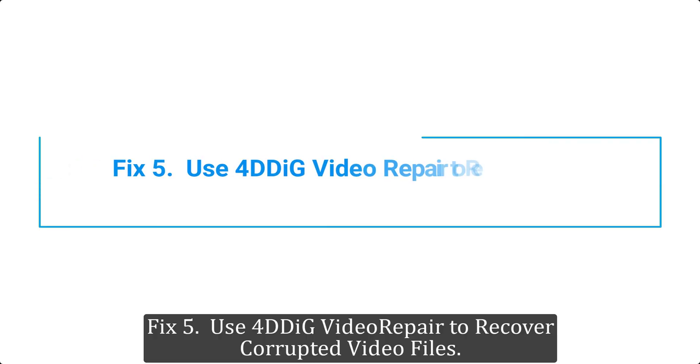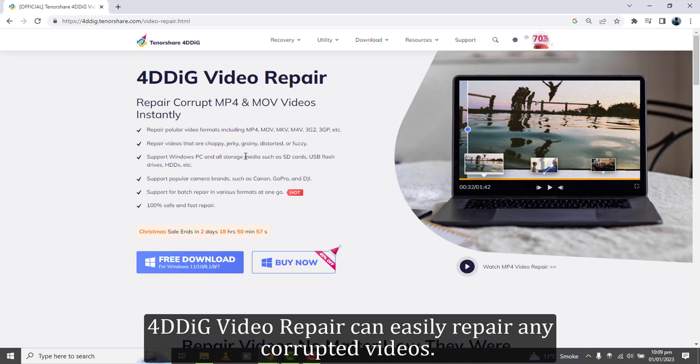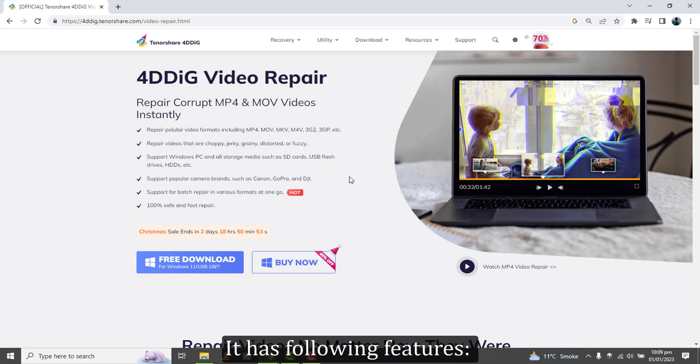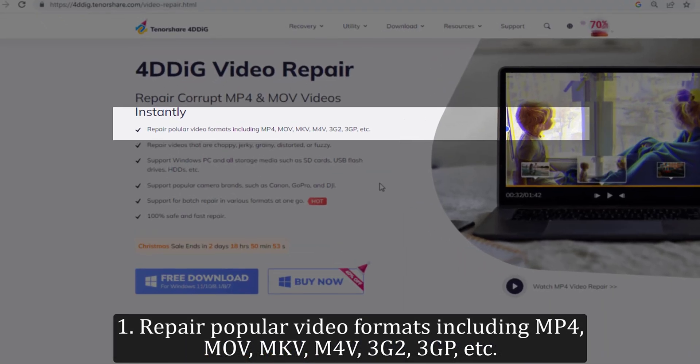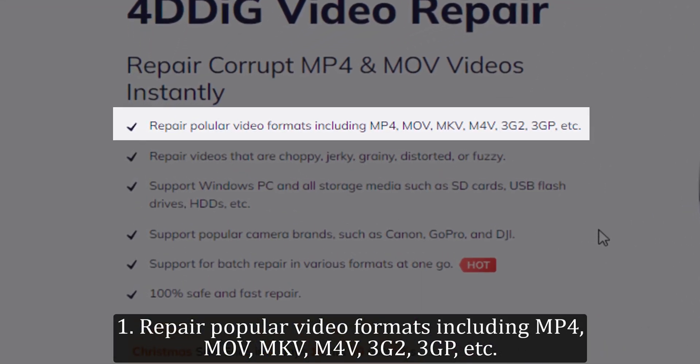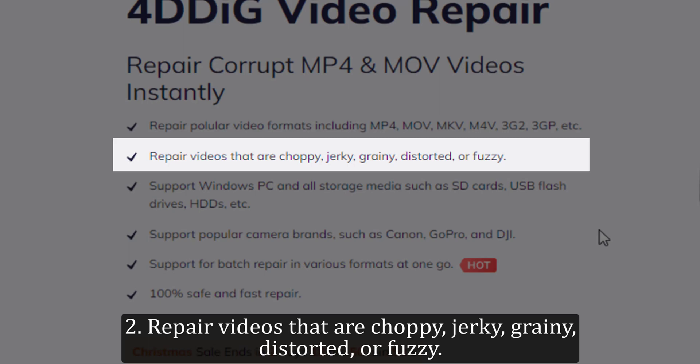Fix 5. Use 4DDIG Video Repair to Recover Corrupted Video Files. 4DDIG Video Repair can easily repair any corrupted videos. It has following features. 1. Repair popular video formats including MP4, MOV, MKV, M4V, 3G2, 3GP, etc.